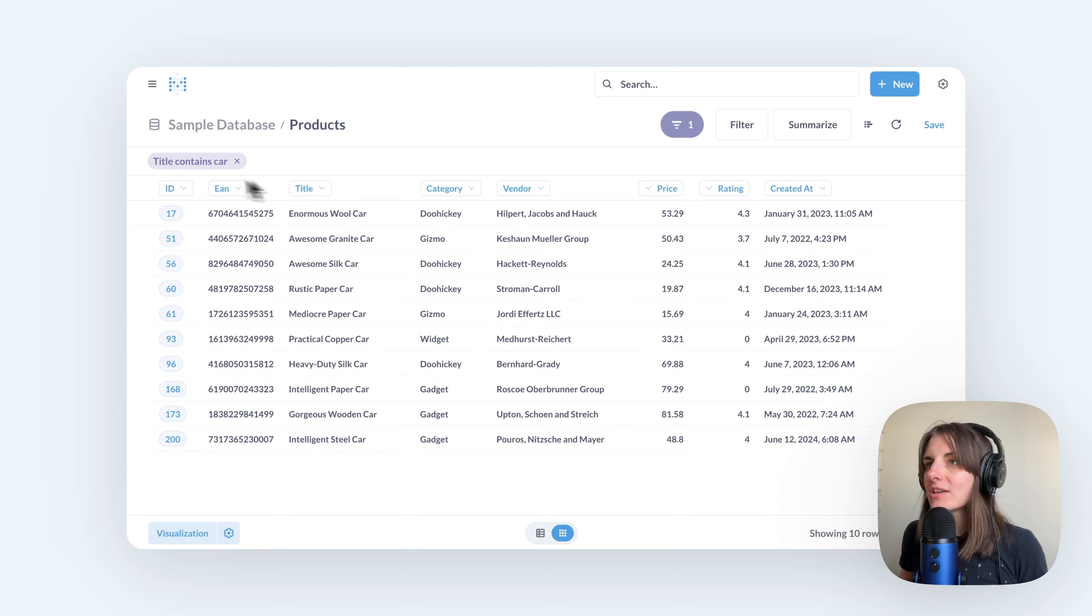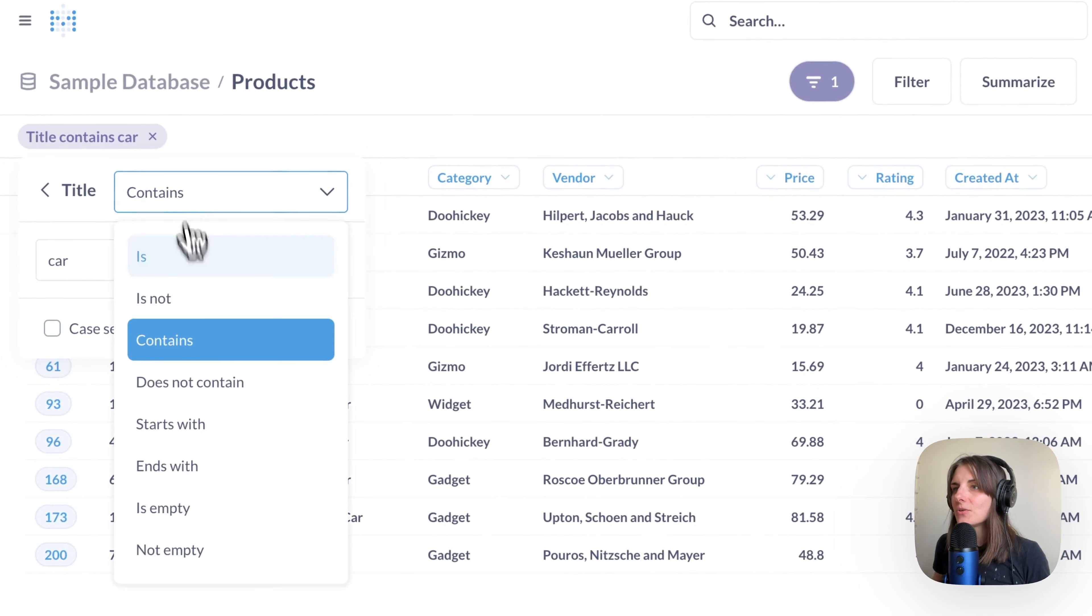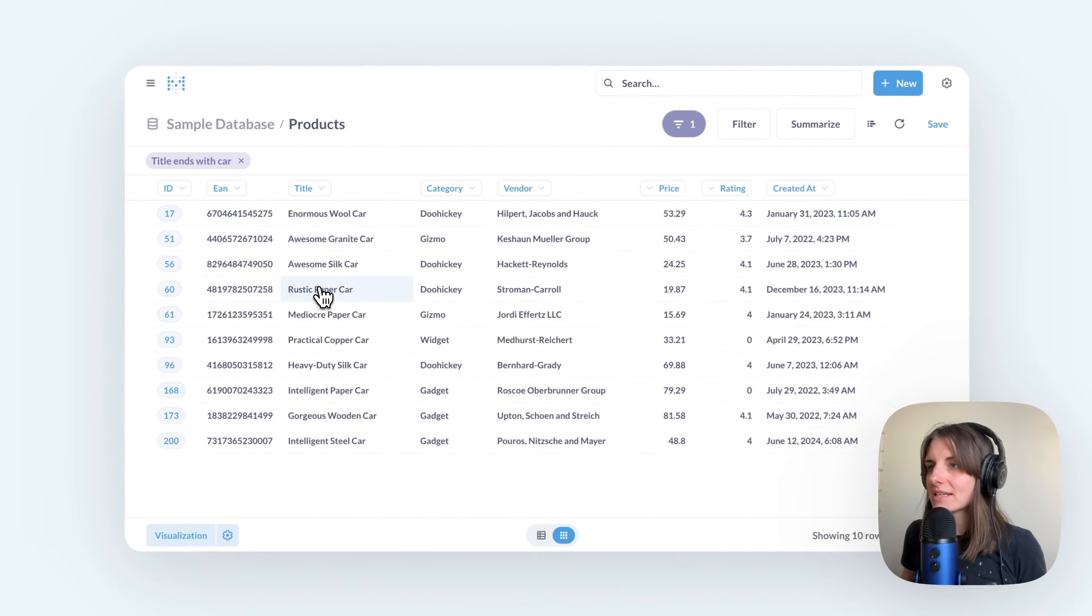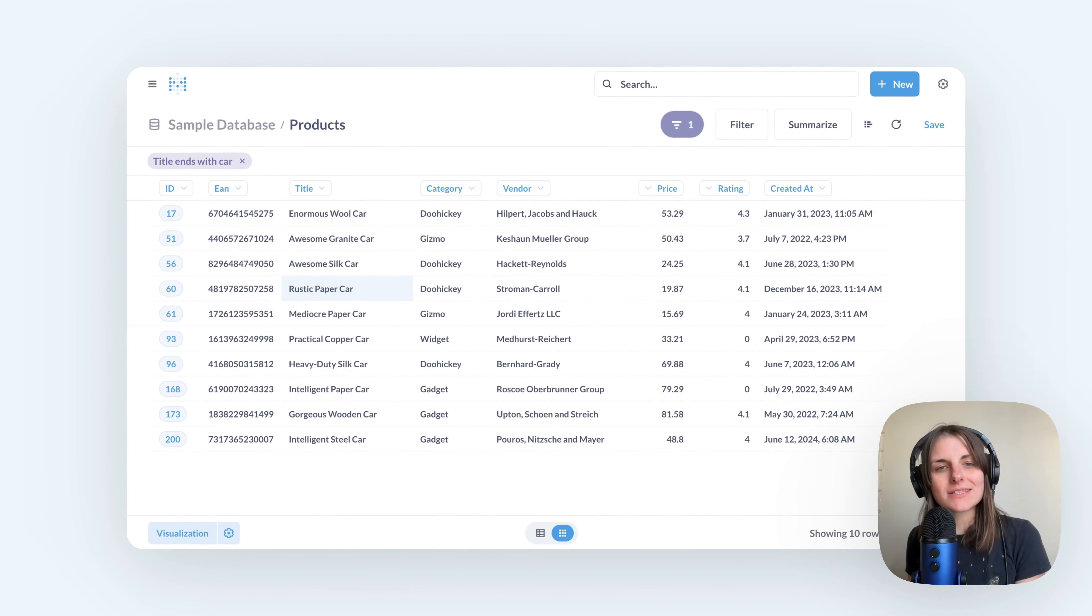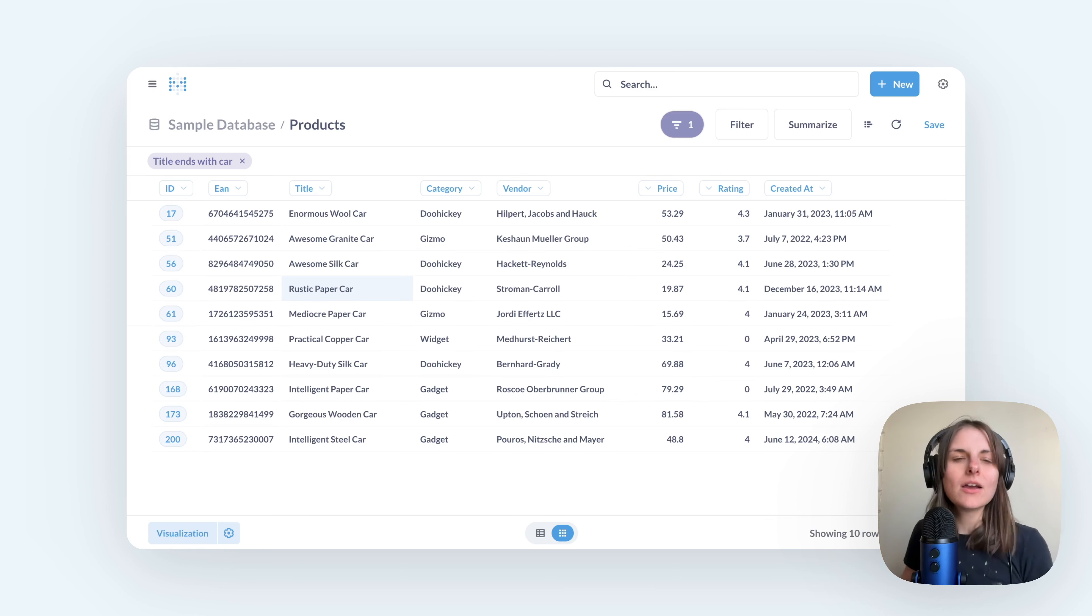So I'm going to change it from contains to ends with car and update. This way I know that only the titles that end with car, so have this pattern of something car, will get picked up by this filter.